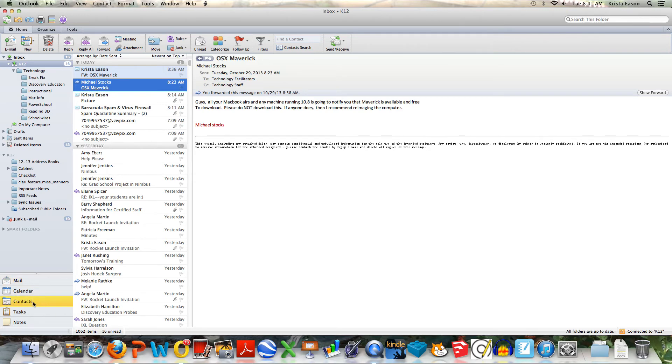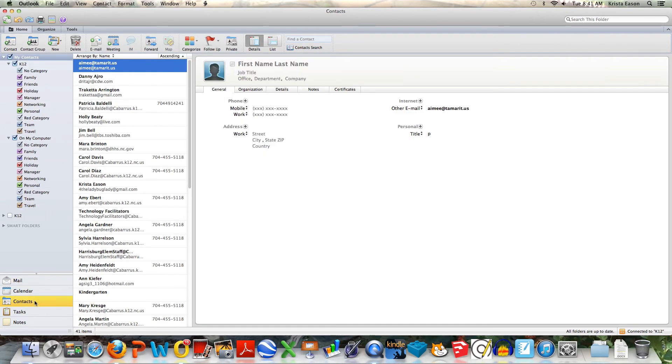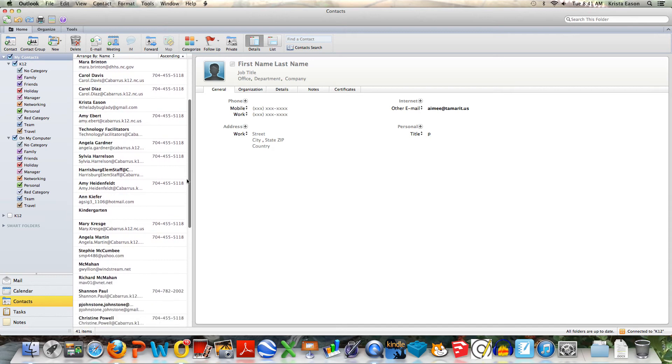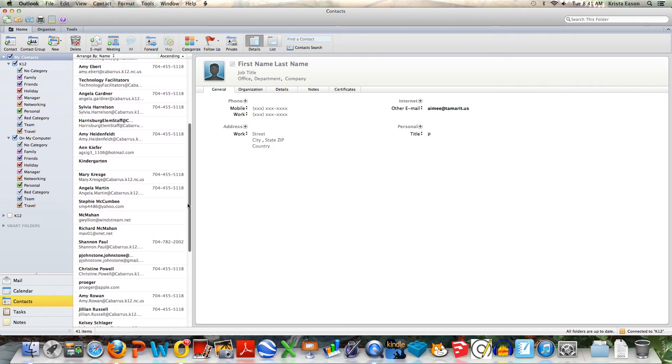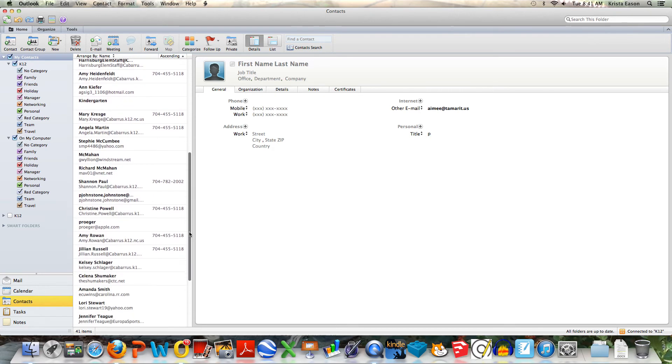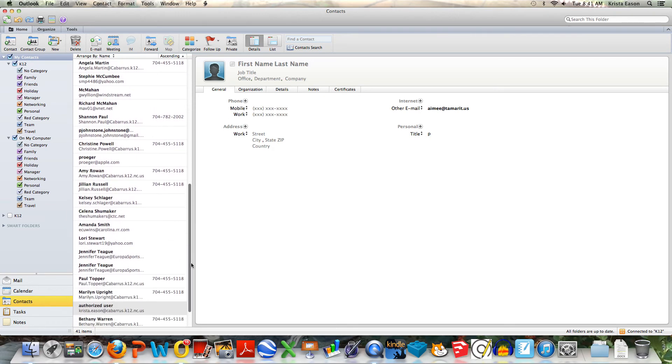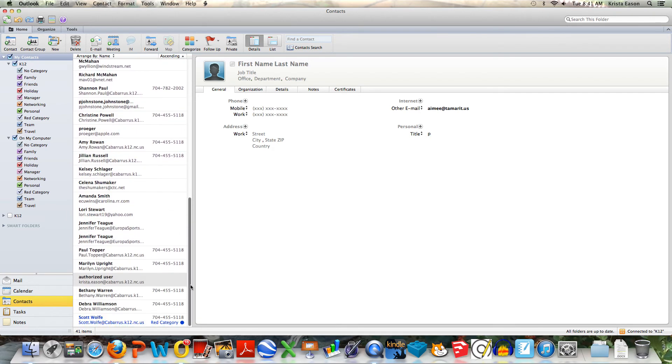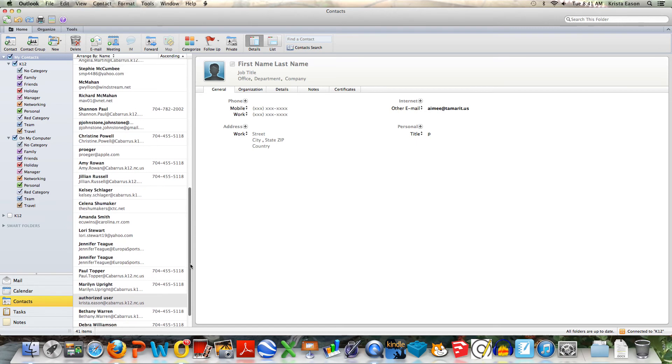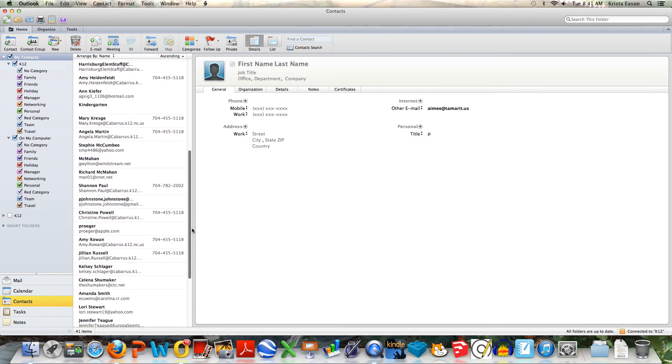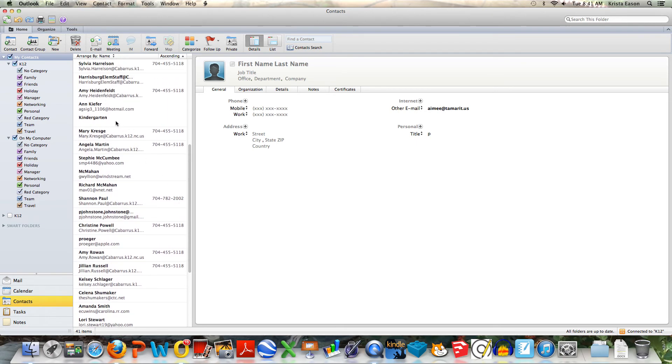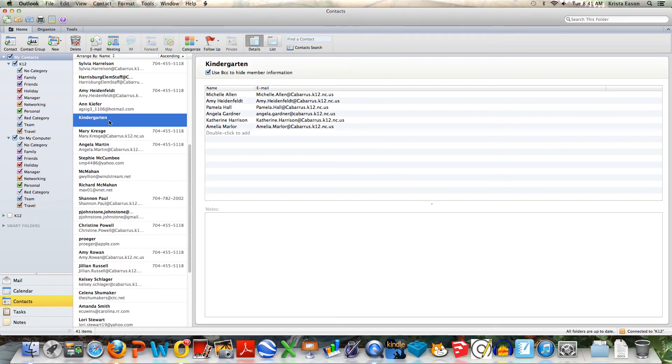Now if I go down to contacts, I see it right here.